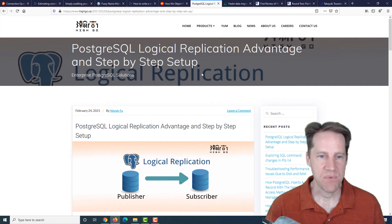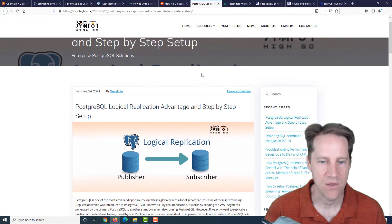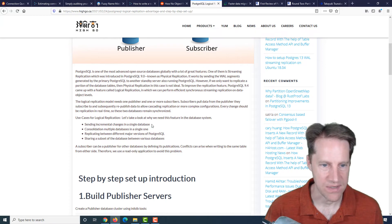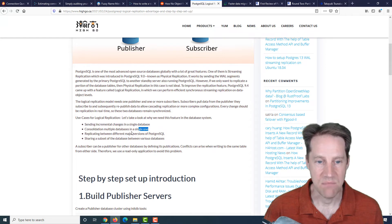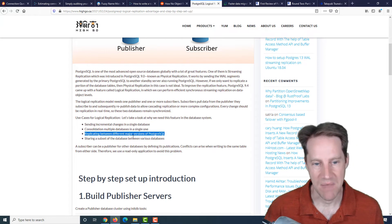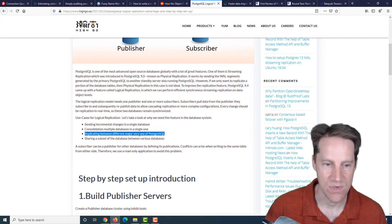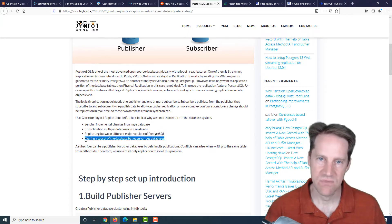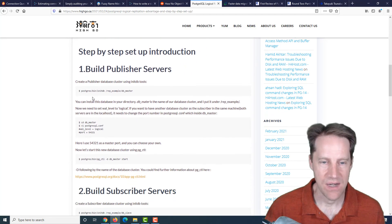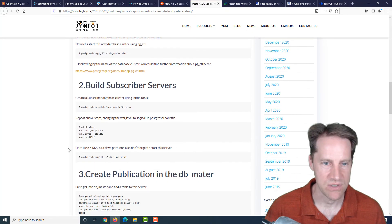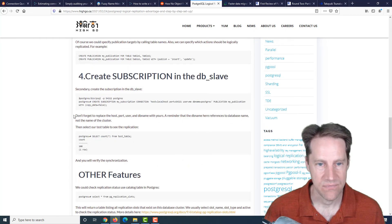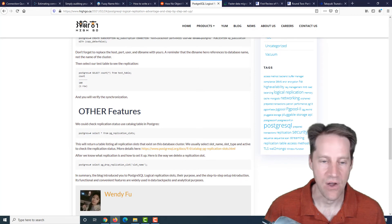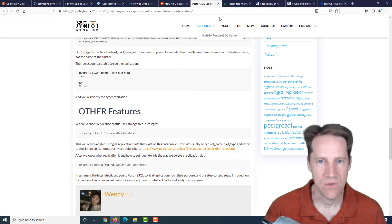The next piece of content is Postgres logical replication advantage and step-by-step setup. This is from hygo.ca. They're talking about the reasons why you would want to set up logical replication: sending incremental changes in a single database, consolidating multiple databases into a single one, replicating between different major versions of Postgres, and sharing a subset of the database between various databases. Then they go through the process of setting up a basic logical replication setup. So if you're interested in that, you can check out this post.